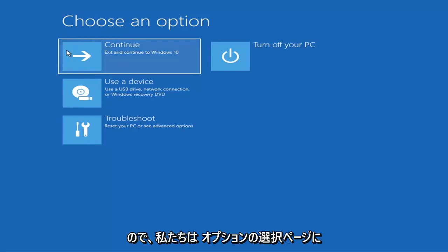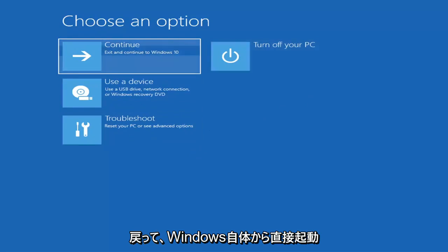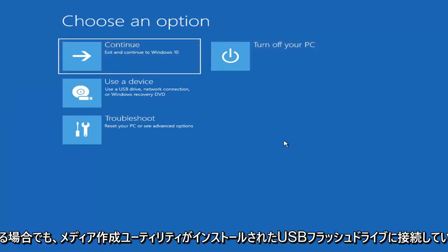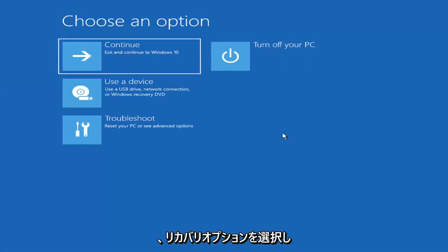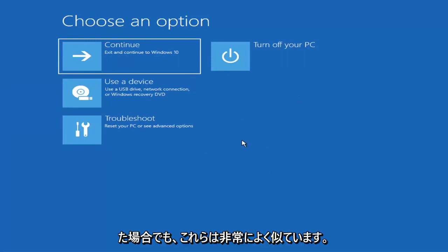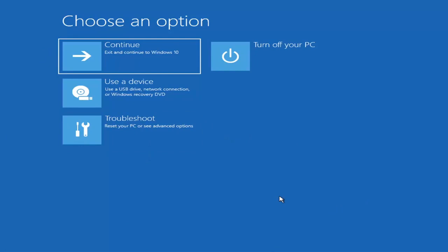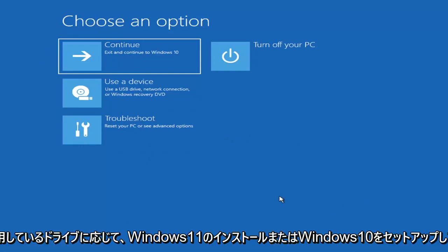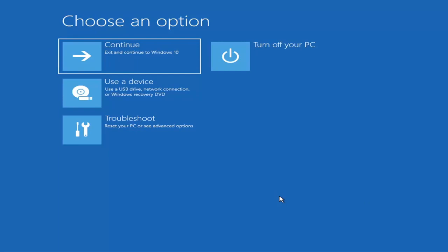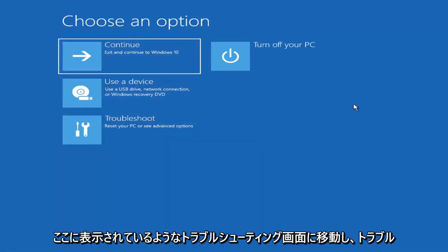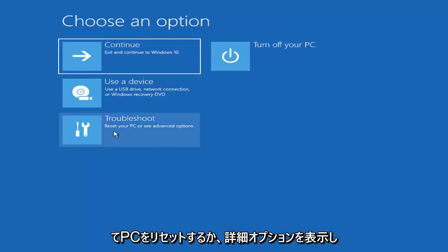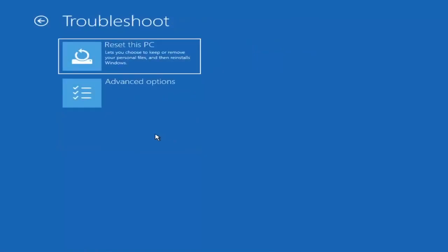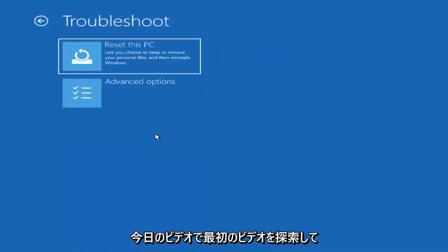So we're on the Choose an Option page. These screens look very similar whether you're booting directly within Windows or from a USB flash drive with the media creation utility installed and you selected the recovery option. When setting up your Windows 11 or Windows 10 installation, there should be an option to repair your computer in the bottom left corner. Select that and it will take you to your troubleshooting screen. You want to go ahead and select Troubleshoot — Reset your PC or see Advanced Options.